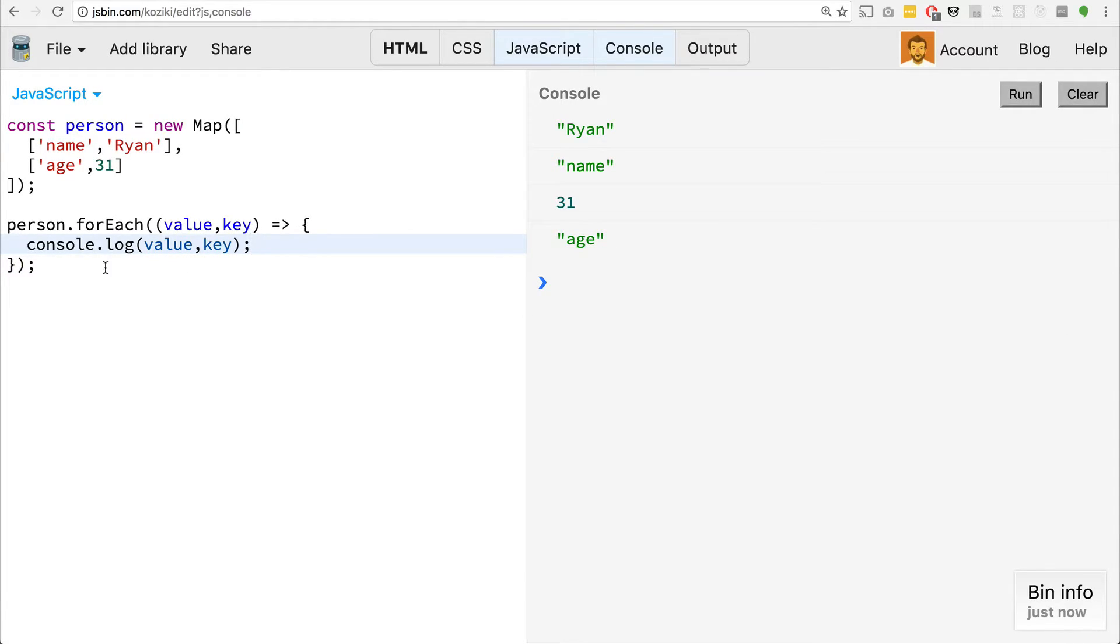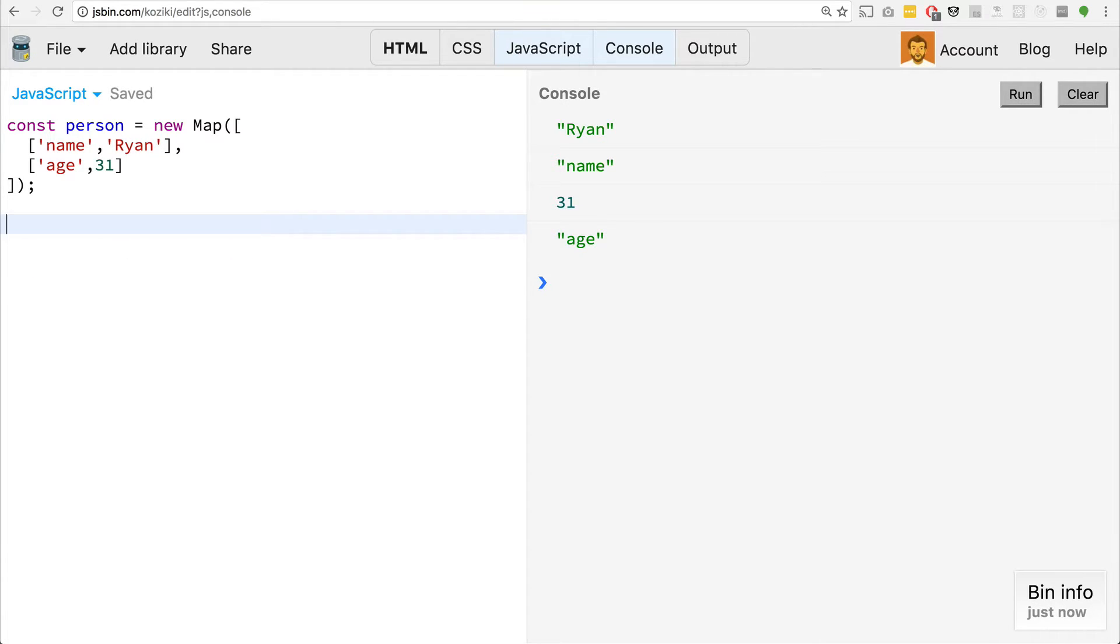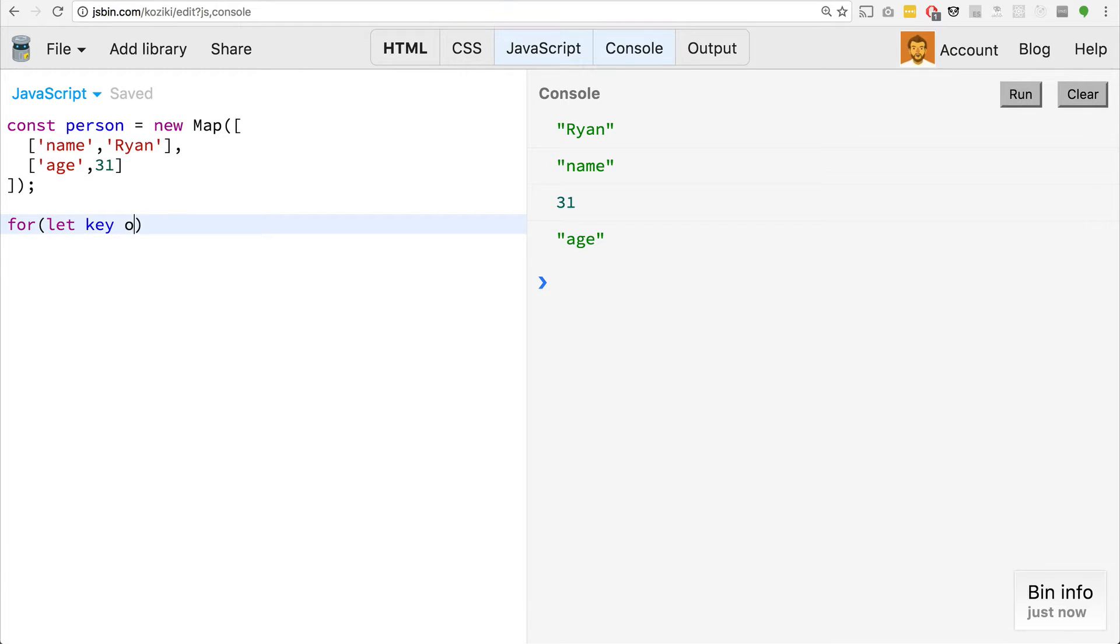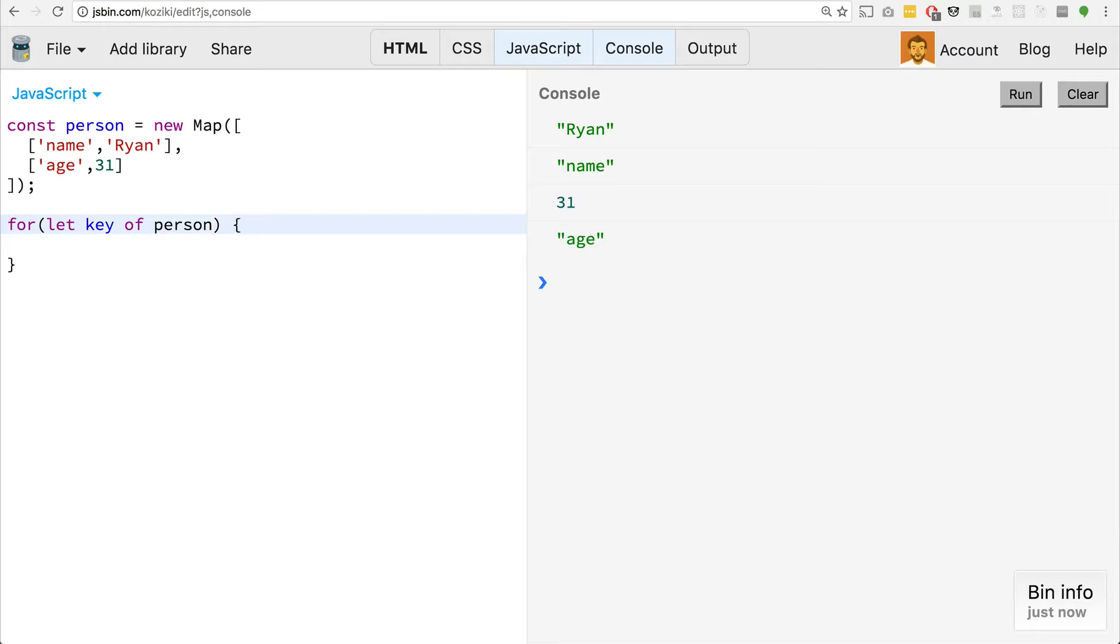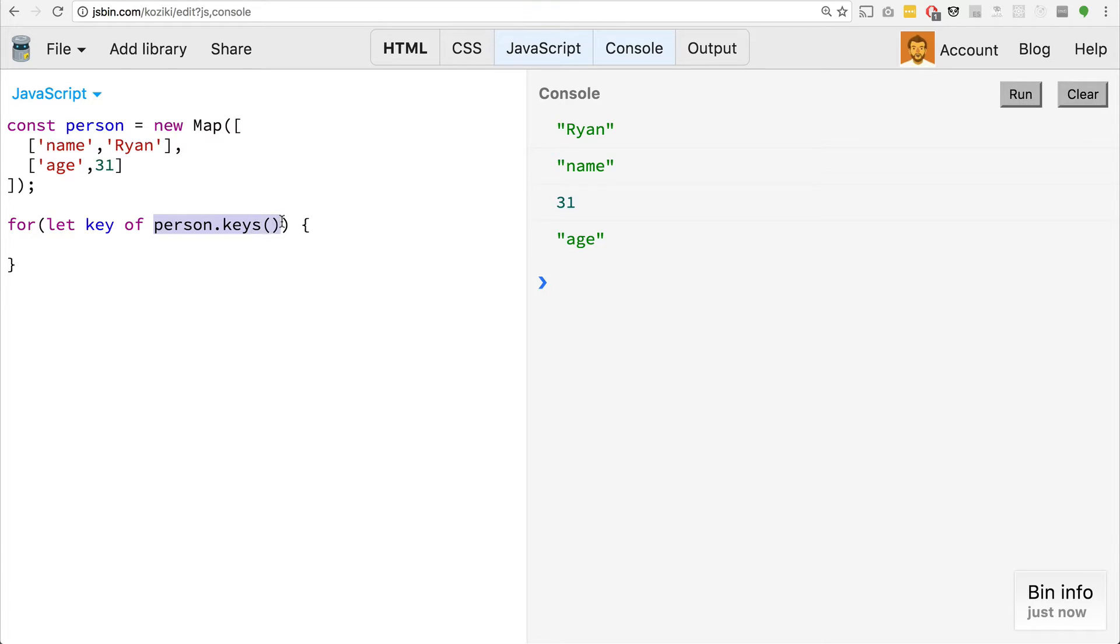There is also another way we can do this, we can use the for of loop. So if we say for of, and then let key, we'll call this key because this is just what we're going to call it right now. But this could be anything of, and then here's the interesting thing, we can't just say person here. So with maps and sets, and actually a new protocol, I believe it's introduced in ES six explicitly, is the iterator protocol. And an iterator object is something like a map, a set, we'll see a little bit later in the next coming upcoming videos, a generator is a type of iterator. It is an object that implements the next method.